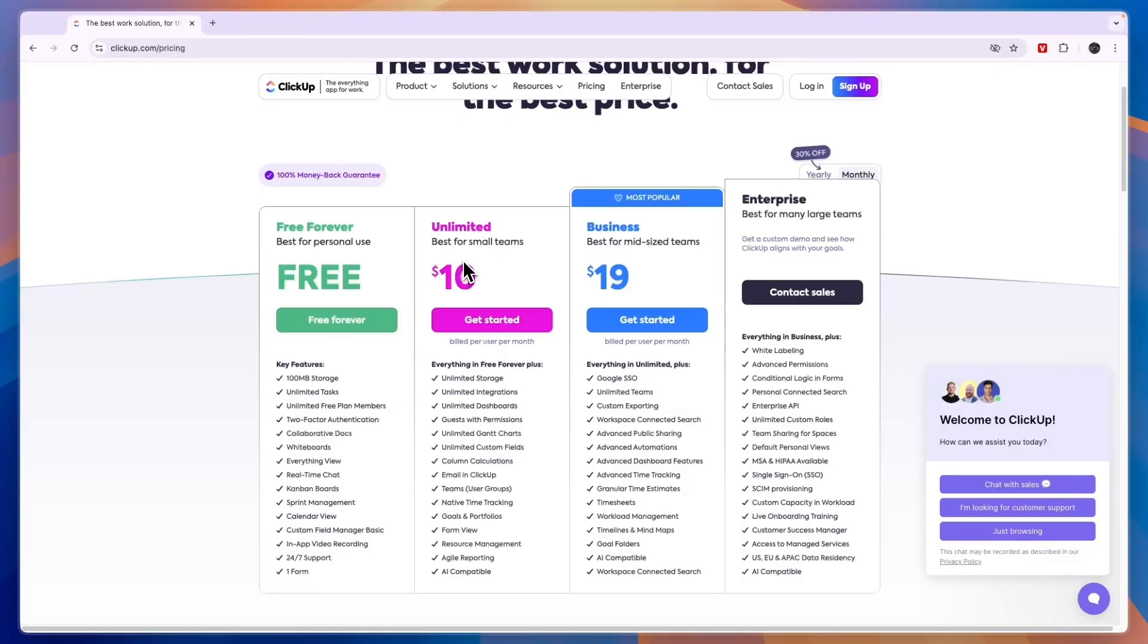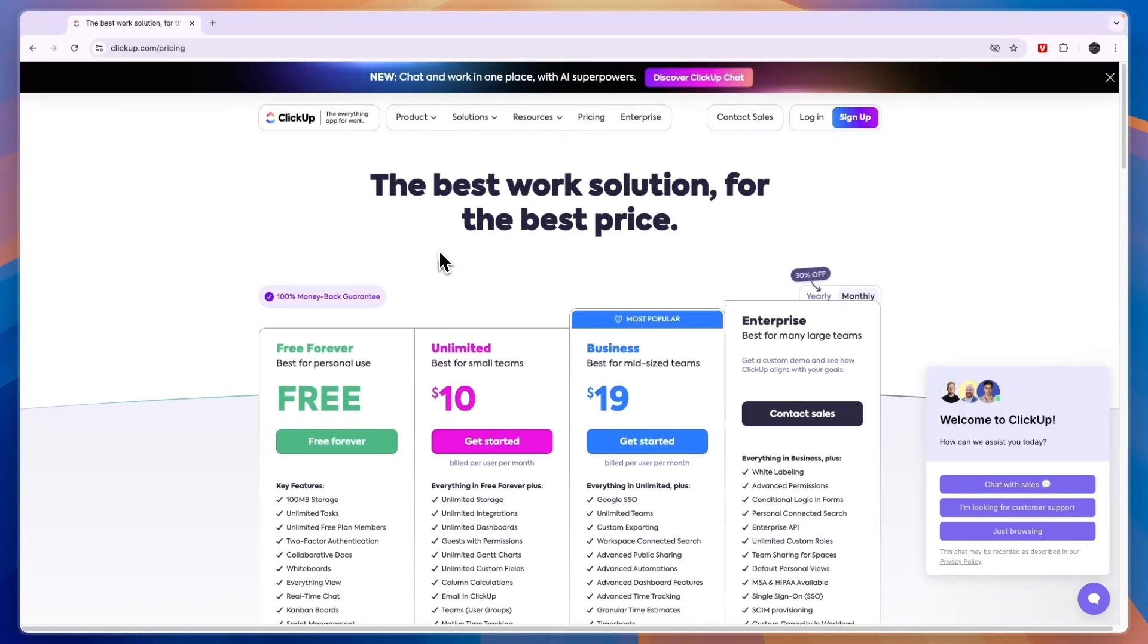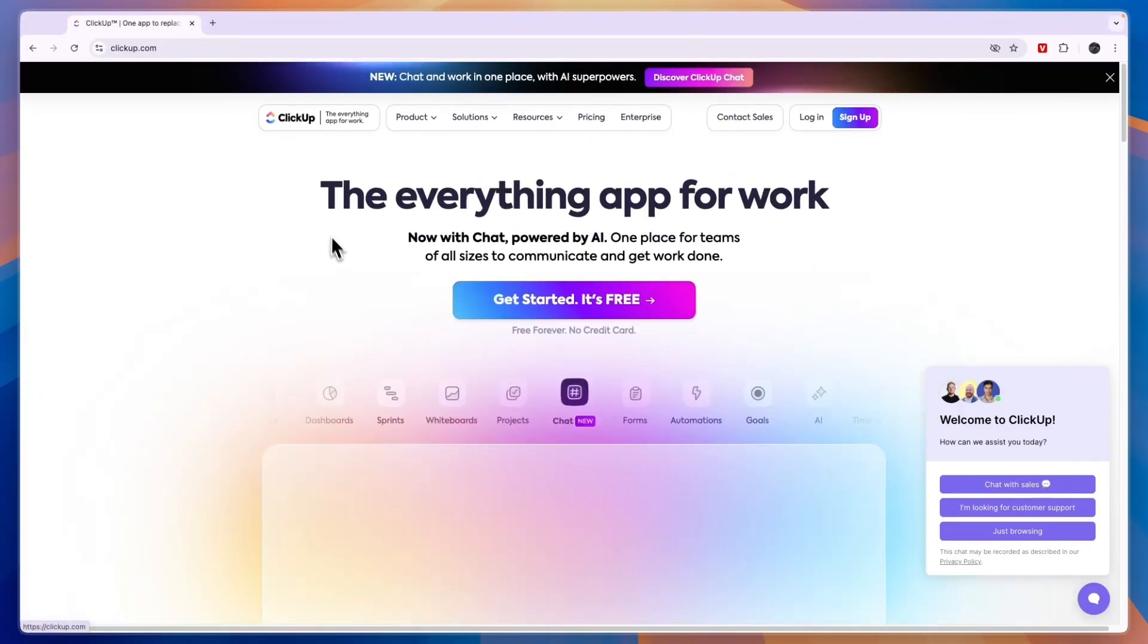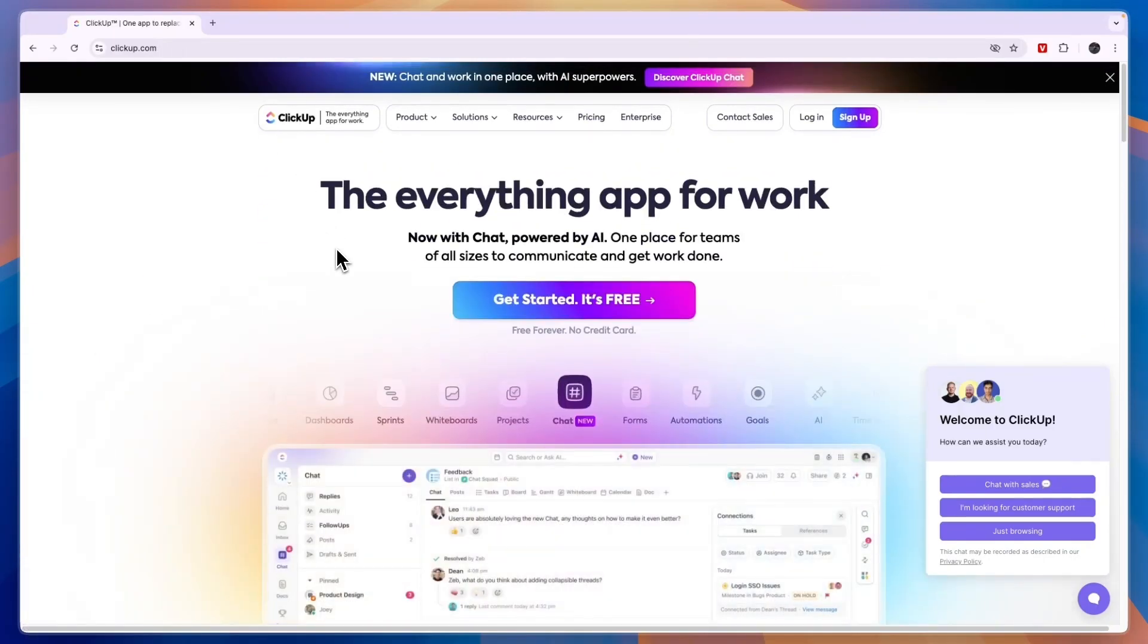So now you know whether you should use the free or paid plan. Again, you can get started through the link in the description. If this comparison of the ClickUp free versus paid plan was helpful, please consider leaving a like and subscribing to my channel. With that being said, I will see you in the next video.